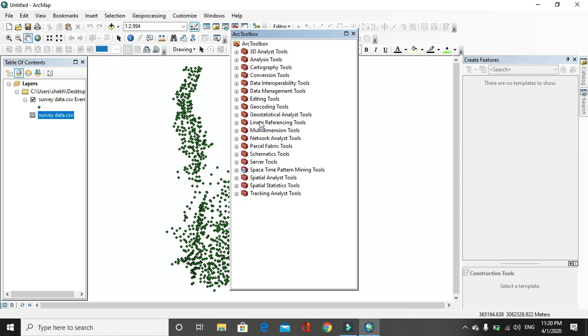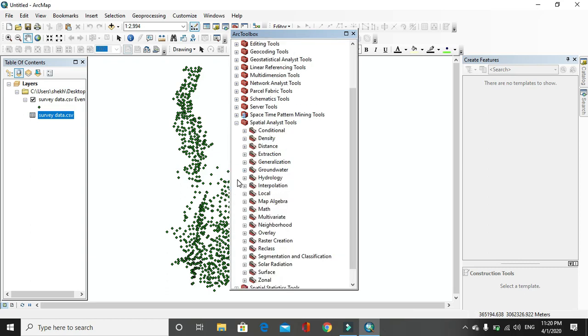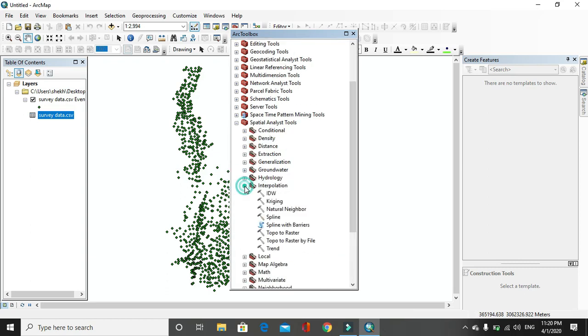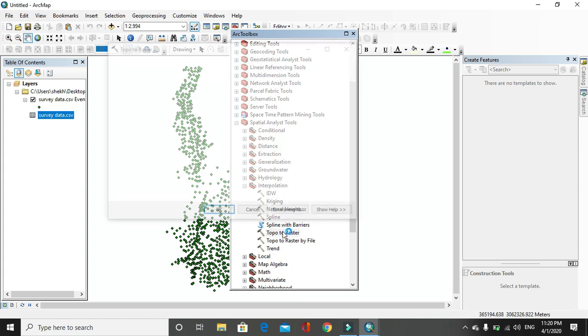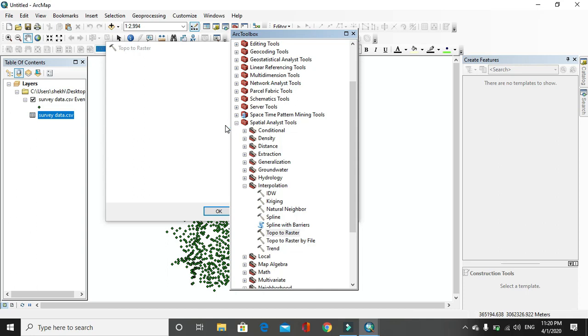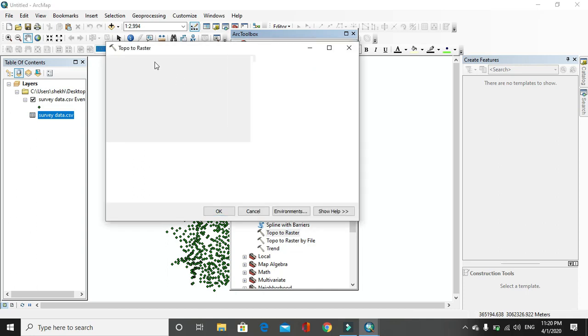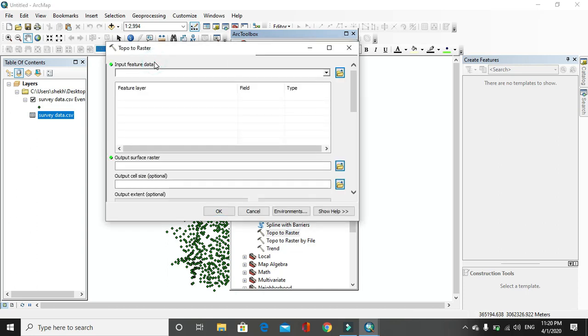In ArcToolbox, you have to go to Spatial Analysis Tool and in this, interpolation. Generally we can use all method of interpolation here, but in case of point data it is effective to use Topo to Raster. Then click on Topo to Raster.